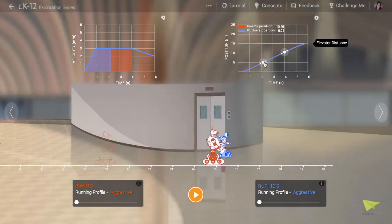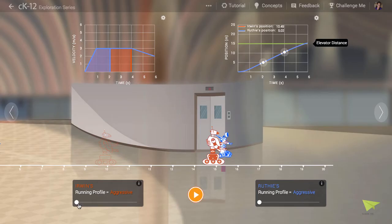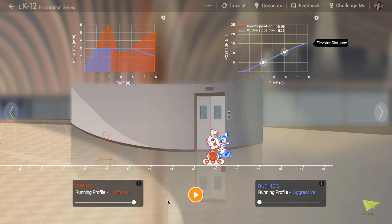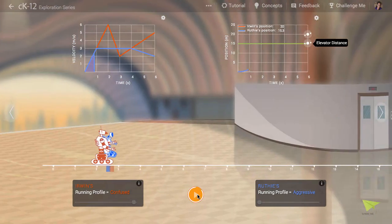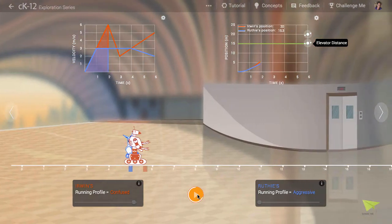Let's program Irwin's running profile to confused. A very intense looking velocity versus time graph pops up at top left. Let's hit play to cause them to run again.